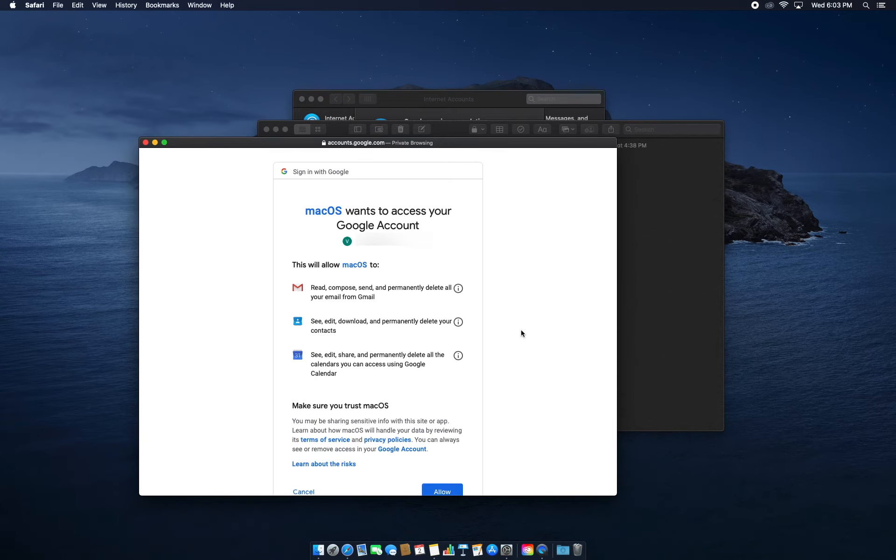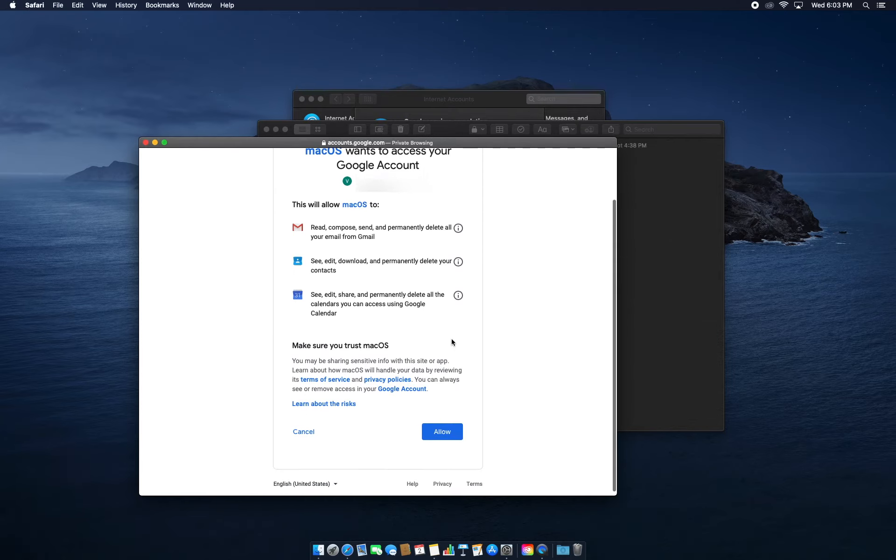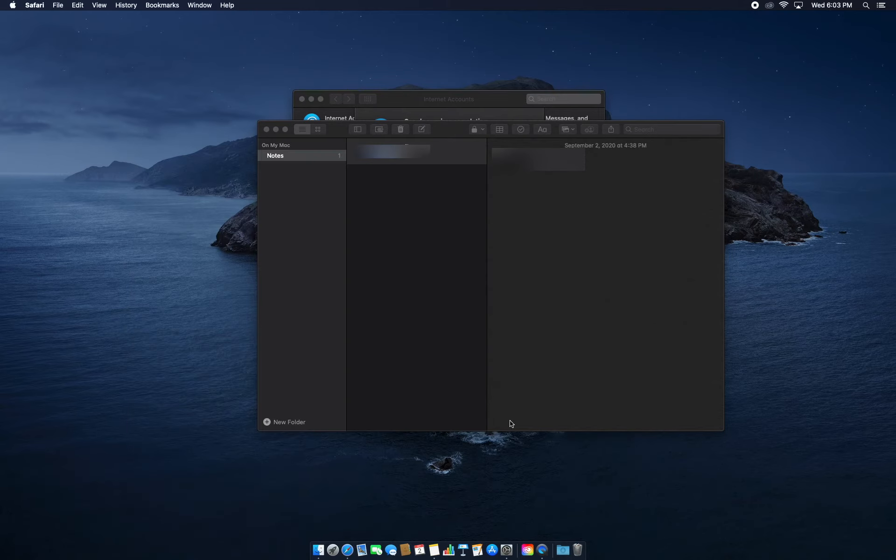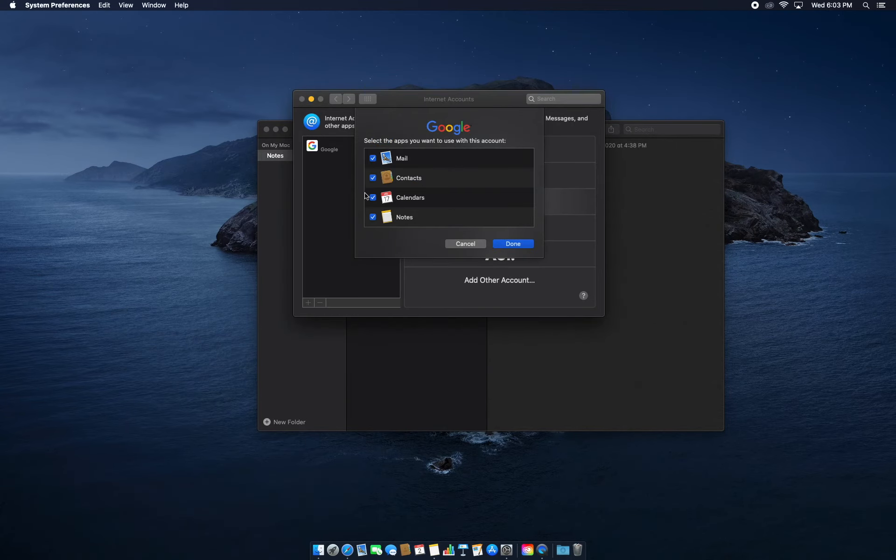Right here we're going to trust this device, because if you press cancel you wouldn't be able to add this account to Apple Mail, and that defeats the purpose of this tutorial. So click Allow.